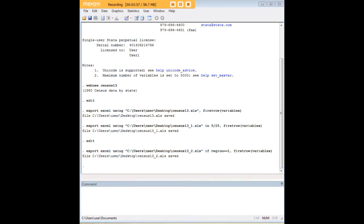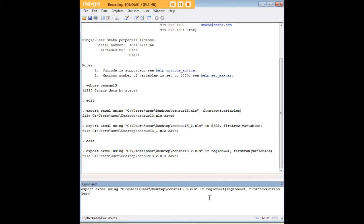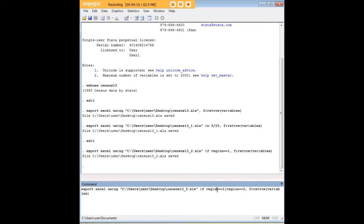And then finally, I'm going to show you a way to export more than one quantity here. I've said that I want the results if the region equals one or if the region equals three. Region three being south and region one being Northeast.